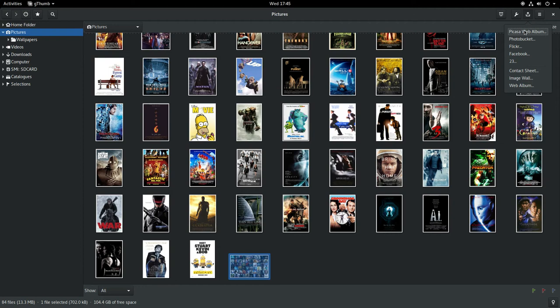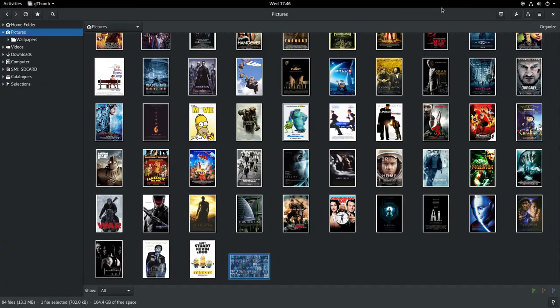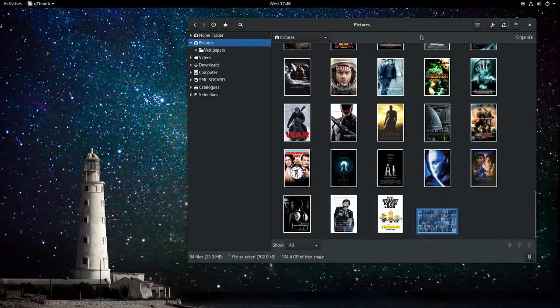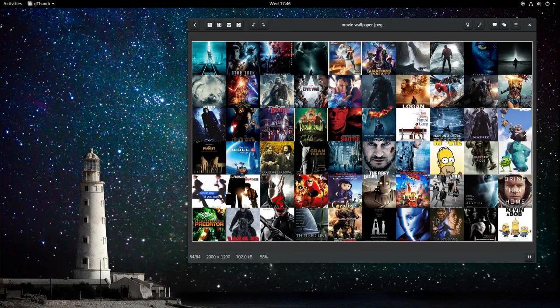Finally, I can share the wallpaper with Kevin using the sharing menu. Let's have a look at the finished wallpaper.